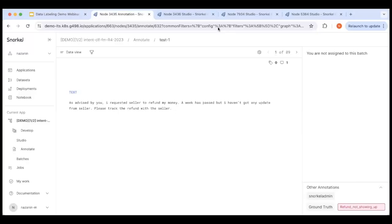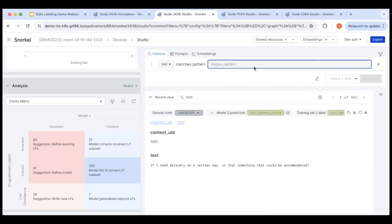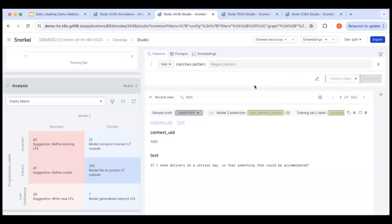How accessible is programmatic labeling to non-data scientists? Non-technical people can discuss with data scientists how to create labeling functions, or use the LF builder UI directly to transfer their knowledge into simple labeling functions. Through the UI, they can enter keywords or regex patterns, choose the right label, and preview how the labeling function works. So it's made accessible for non-technical subject matter experts to contribute their domain knowledge directly.